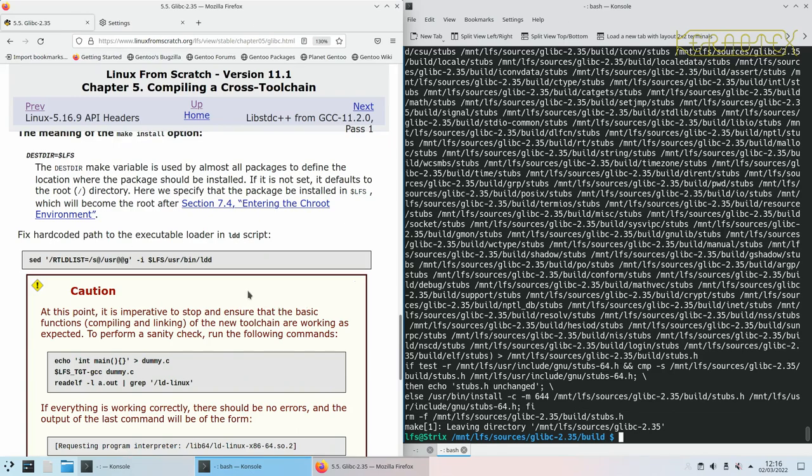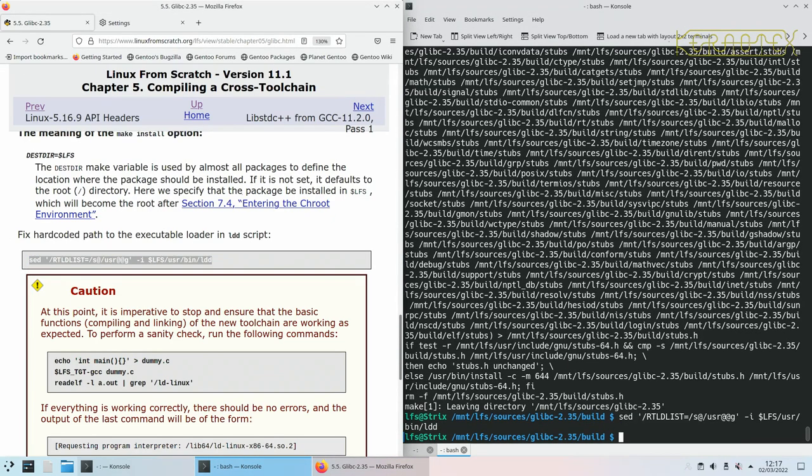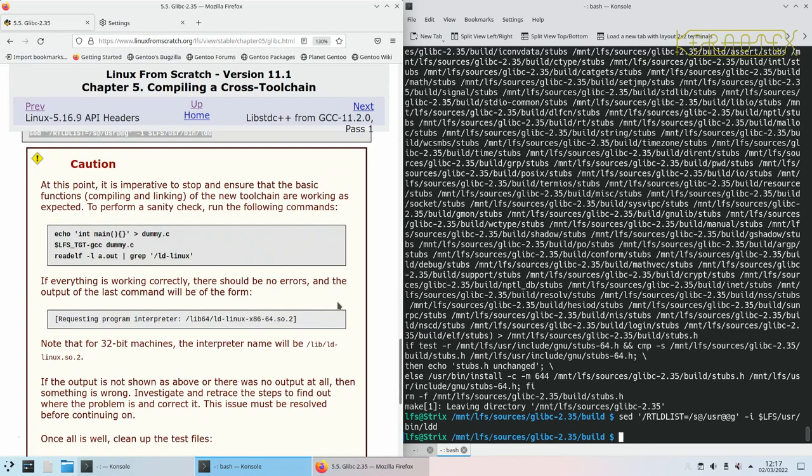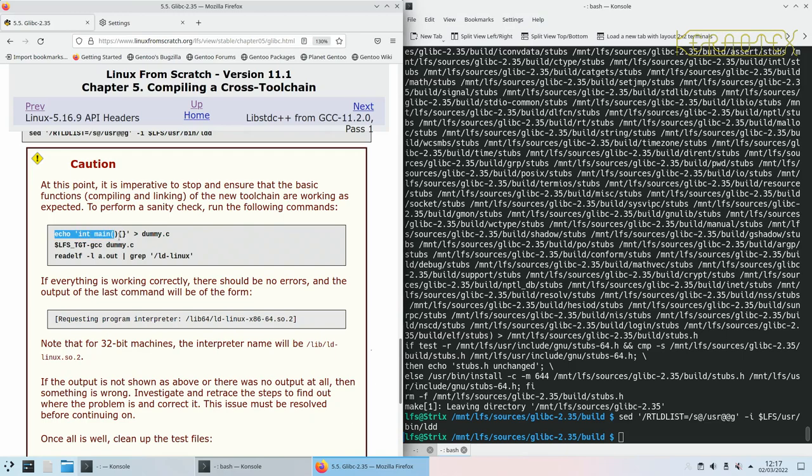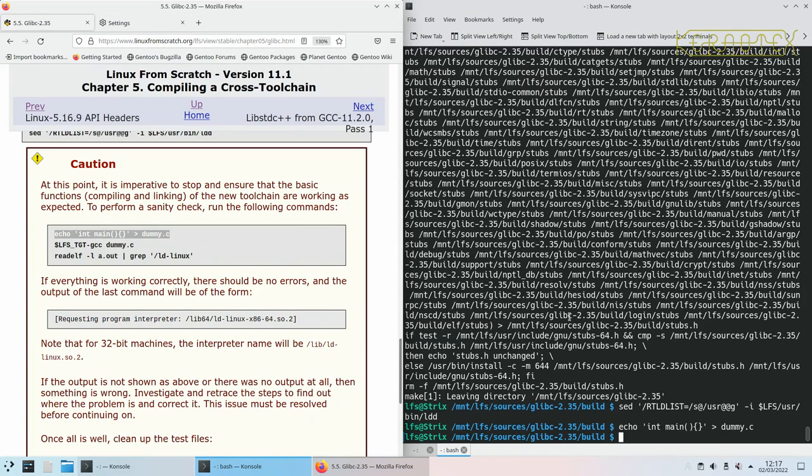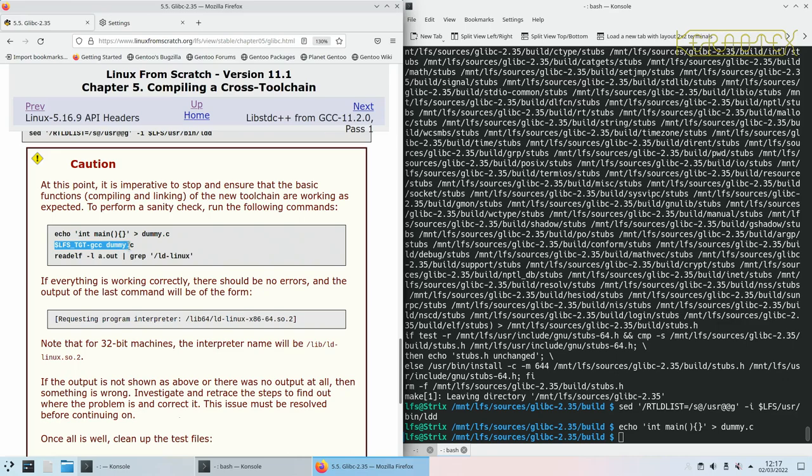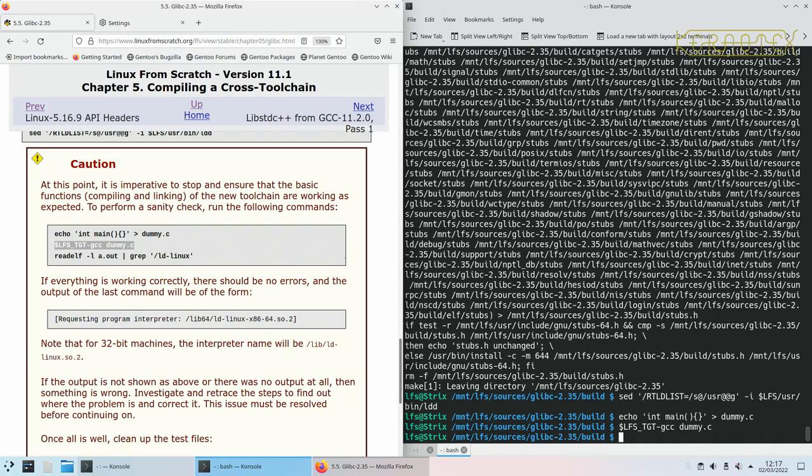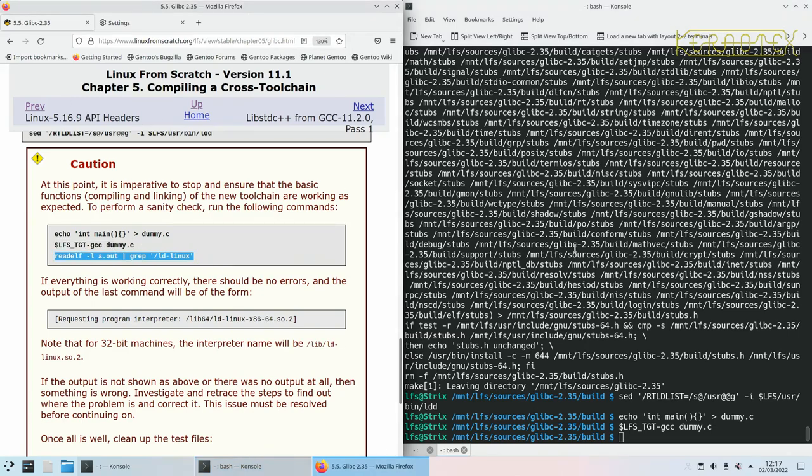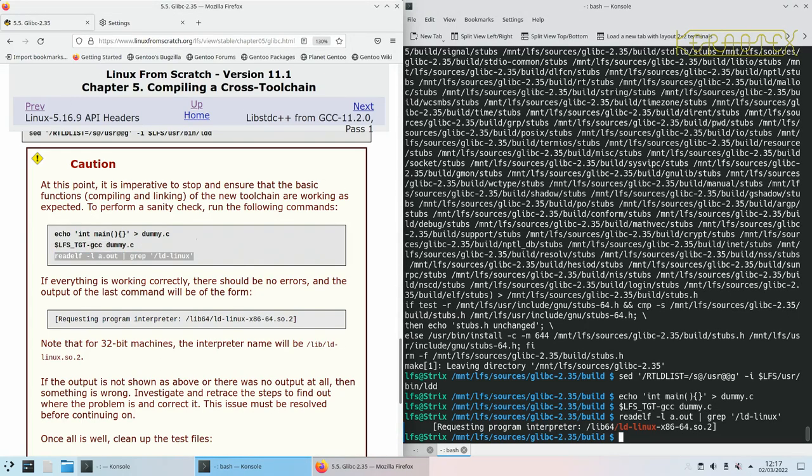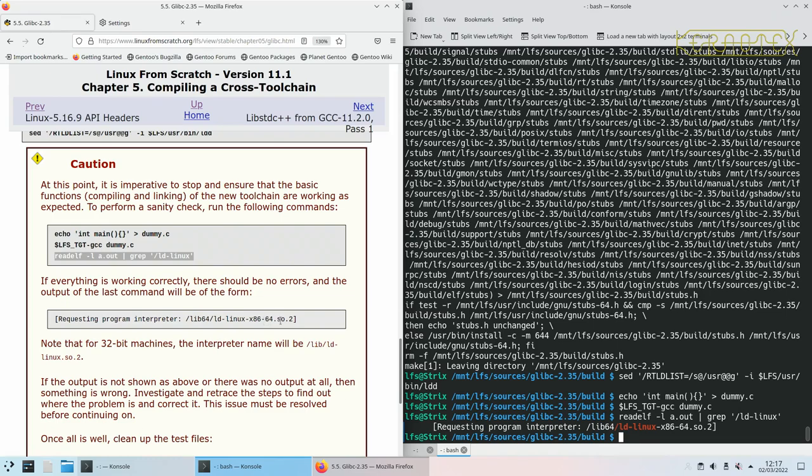Next we need to fix a hard-coded path to the executable loader in the LDD script. It's a sed command. That's done. Then we've got a big caution box. It's imperative to stop and ensure that the basic functions compiling and linking of the new toolchain are working as expected. We run these commands to verify that all the stuff that we've compiled so far is actually working correctly. What we've done here is created a dummy C file with that code in it—int main. This will compile it, and then this will just read some information from that compilation to check that the output is correct. As it says here, the output should say 'requesting program interpreter lib64 ld-linux-x86-64.so.2.' For a 64-bit machine, that's correct.